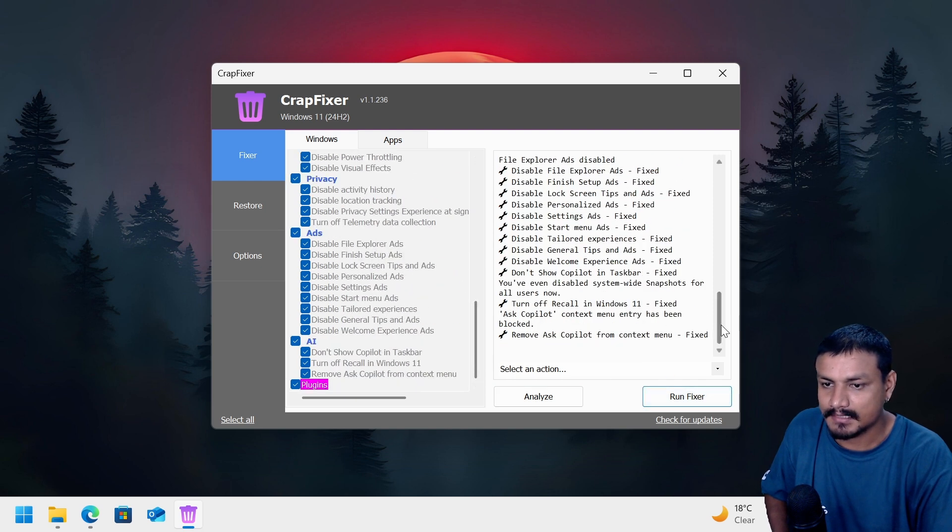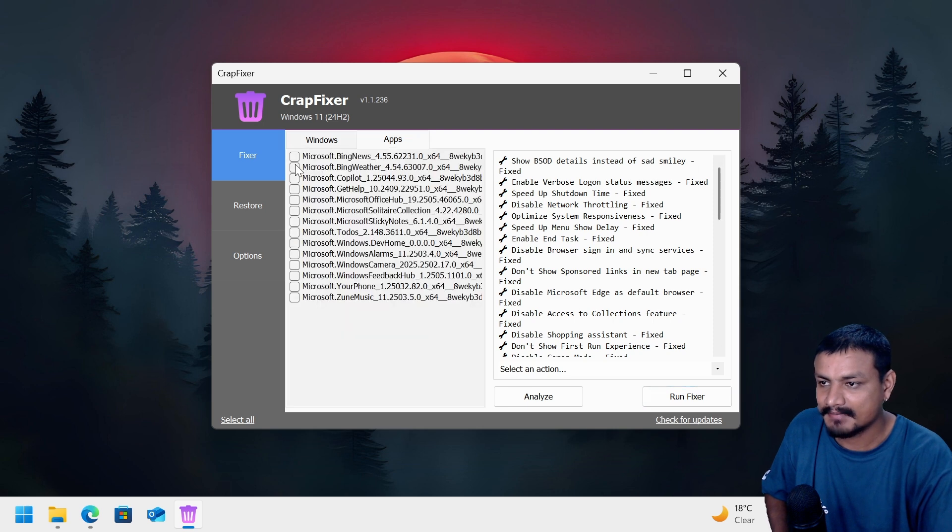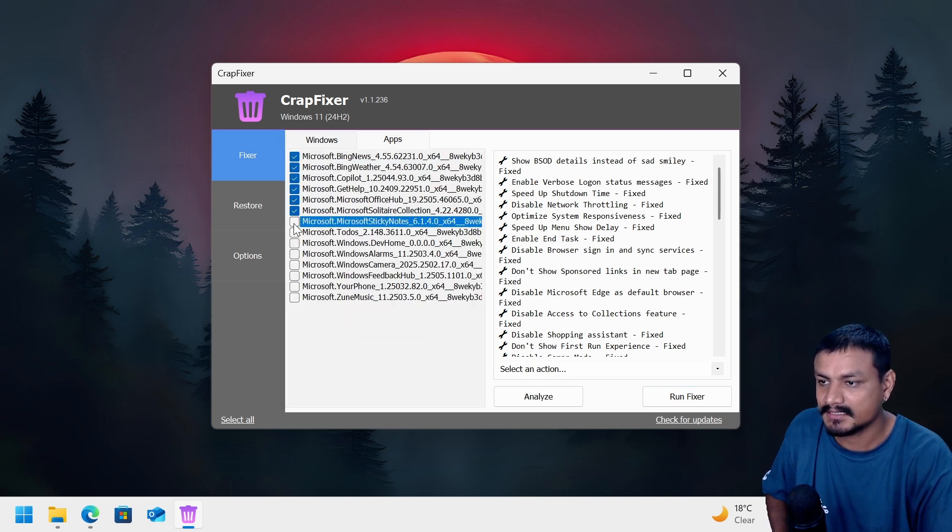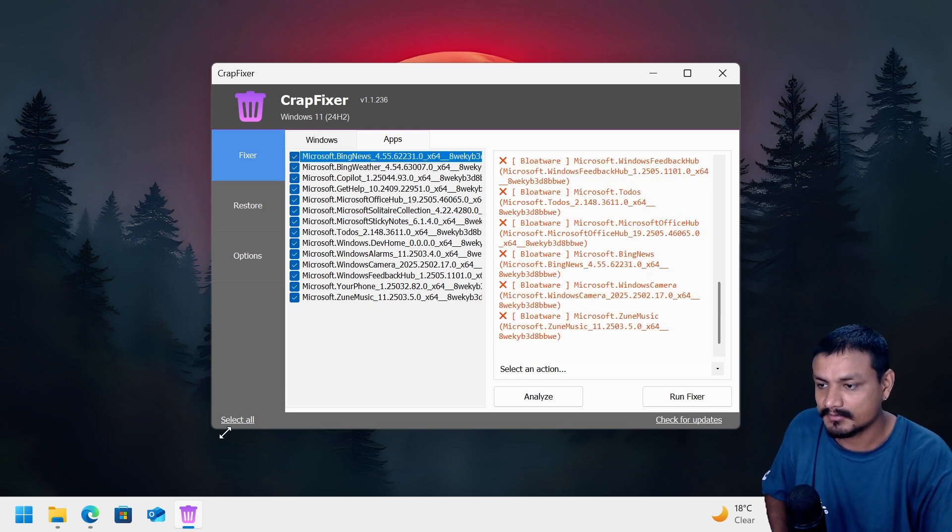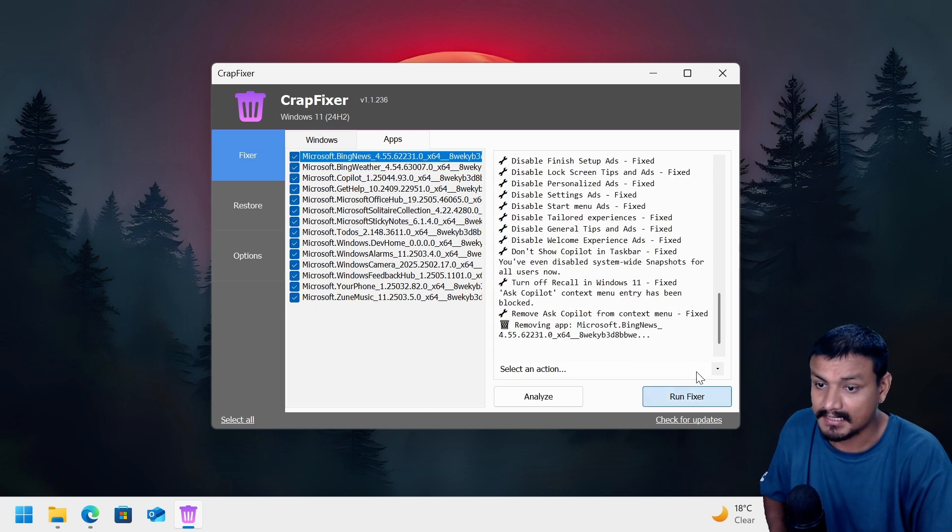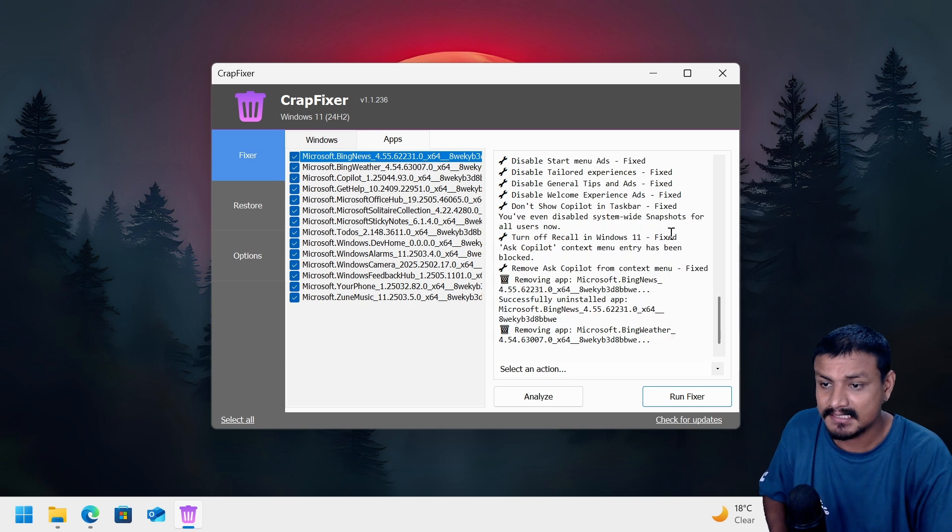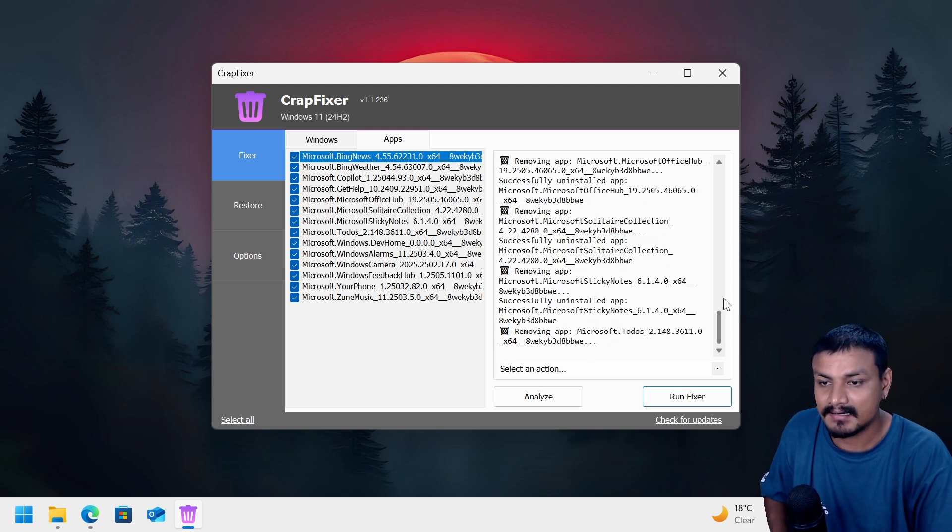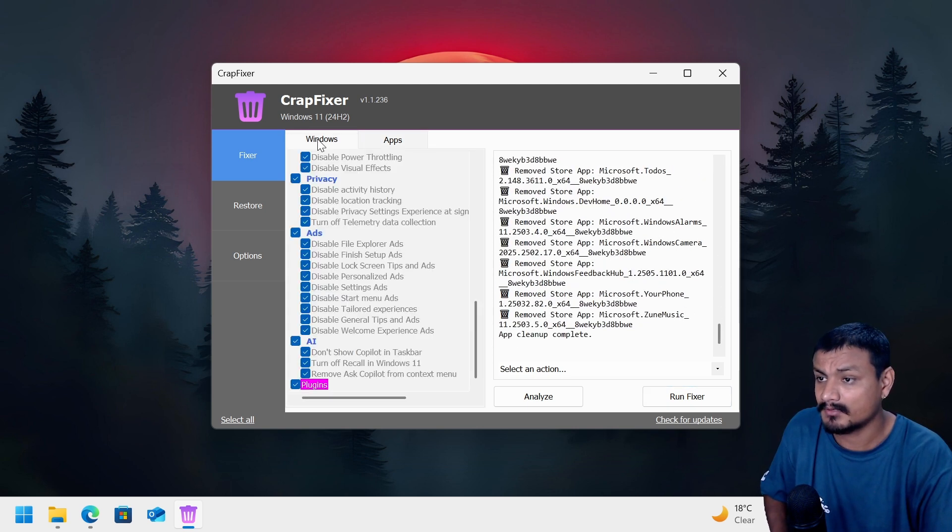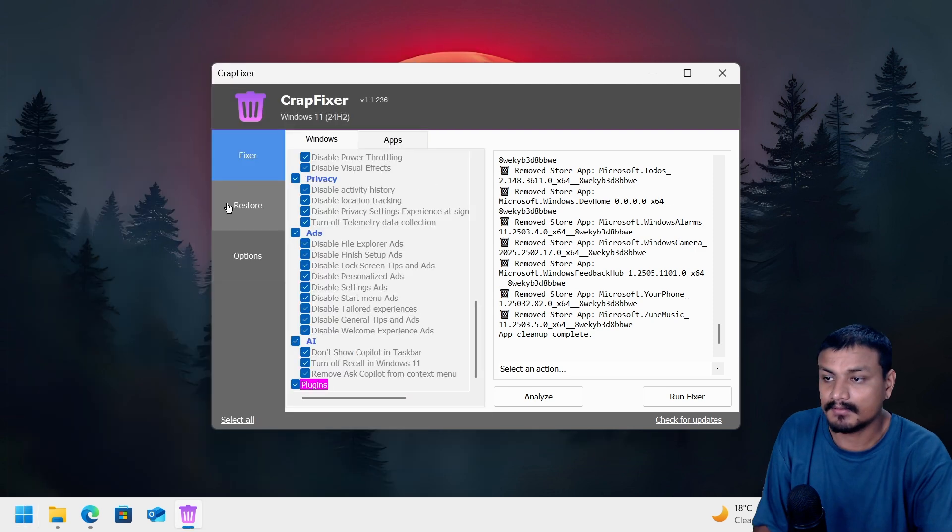Oh yeah, everything is fixed. Here in the apps section, the apps that you want to remove, just select them. Can I have the select all option? Oh we have the select all option at the bottom, okay my bad. Okay, now run the fixer and all those apps are gone slowly. Yeah, all those bloatwares are gone.